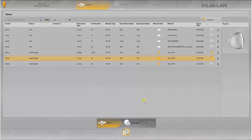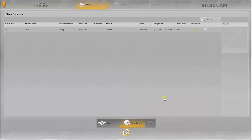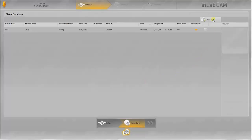Following the selection, the workpiece to be used is defined. In this overview, all the blanks are shown which are already saved in the system. Blanks which have already been machined are also listed. To create a new blank, click on this button.